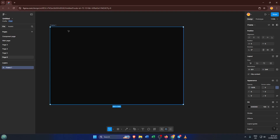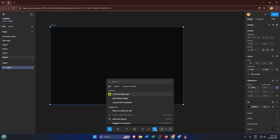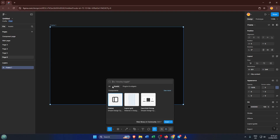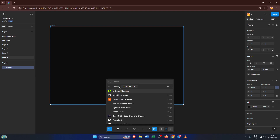Figma plugins are a bit like bonus tools that can make your work faster and more creative, but before you can use them, you need to know where they live. Once you're in Figma, take a look toward the bottom of the left sidebar. You'll see an option called Actions — click on that. Sometimes things at the bottom of an app can feel a bit hidden, but this is where Figma tucks away all the extra features, including plugins and widgets.